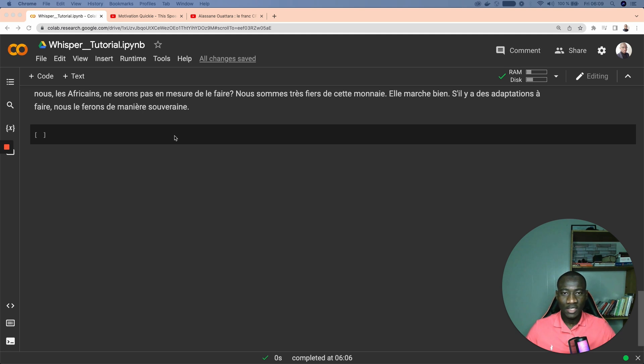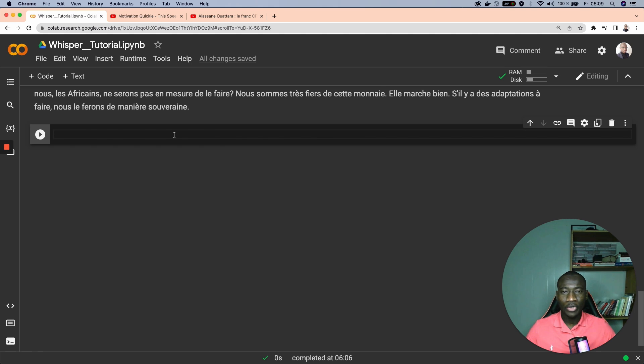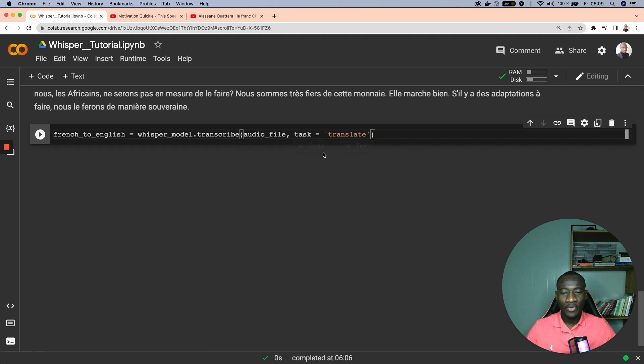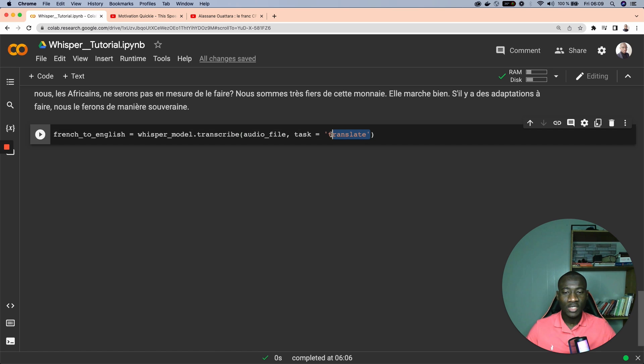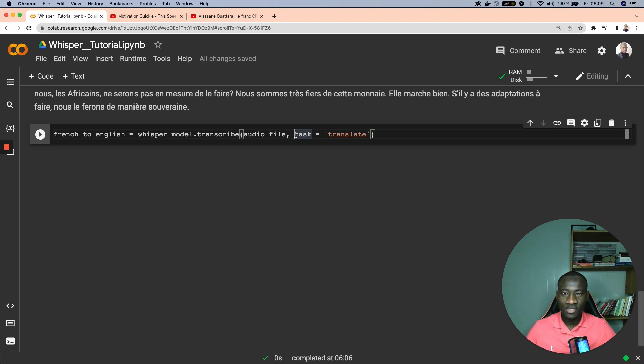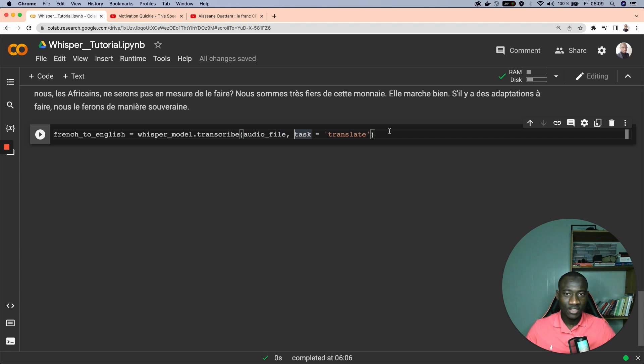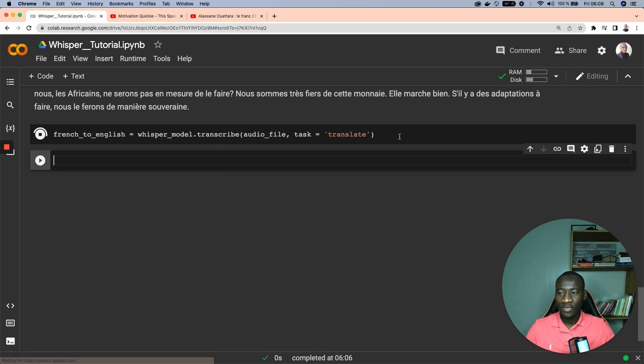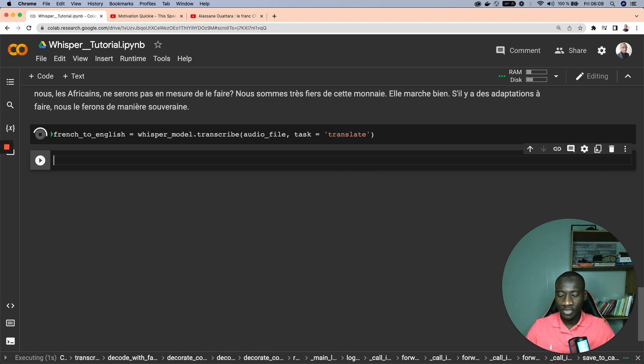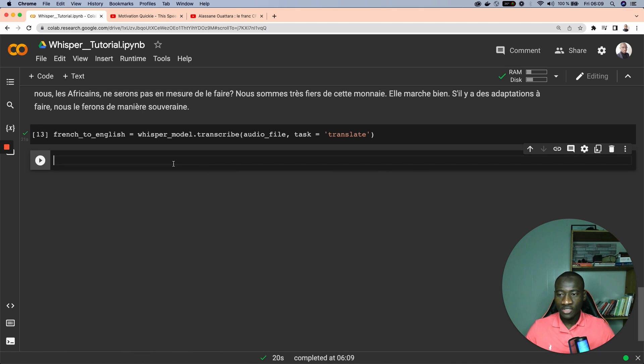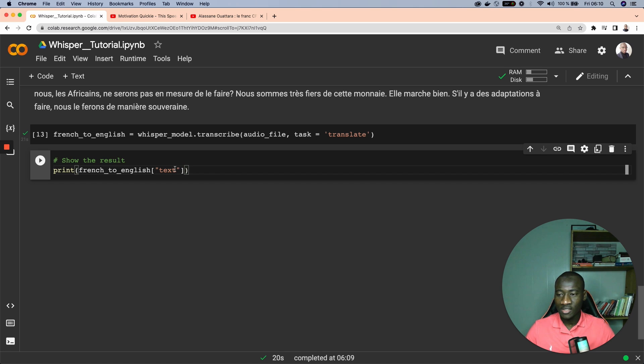One of the powerful features provided by Whisper is the ability to convert any audio text into English. So this is what we're going to do here. What we have to do is to specify the task attribute which is translation. This translation is basically going to take the original audio text and transcribe that into English. So run this one to perform this transcription.